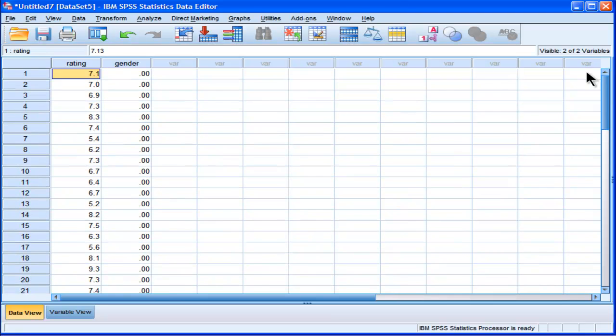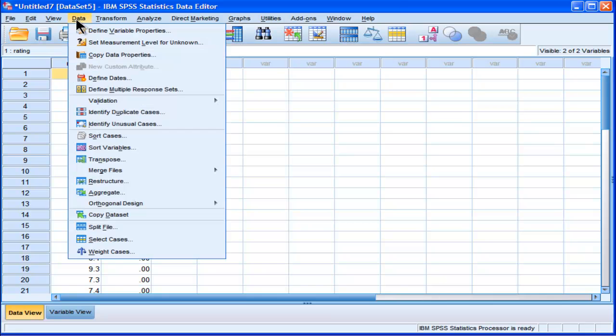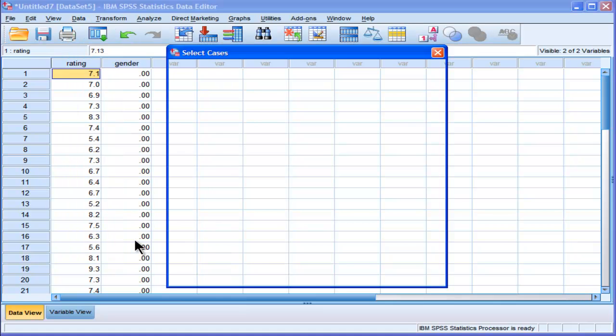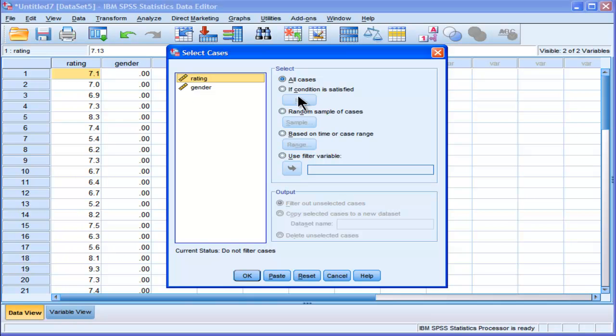So here are the 40 females, and what I'm going to do is I'm going to select a random sample. There's an option here, select cases,